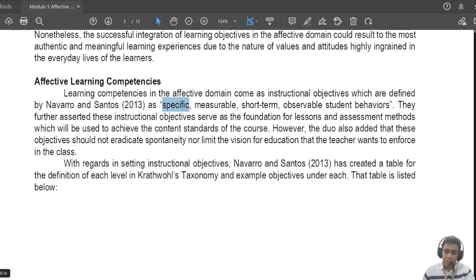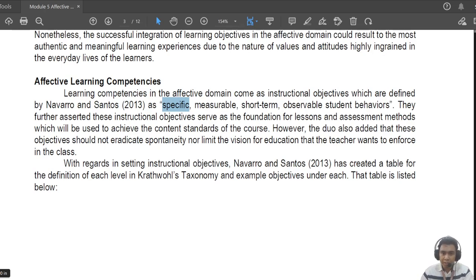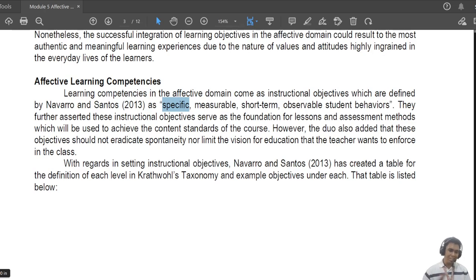When we say 'specific,' as I mentioned in the previous recording, we're talking about objectives that are narrow in scope — they are not general. For example, 'the student must show resilience' is an example of a non-specific learning competency. It must be more specific, such as resilience in solving fractions or in adding similar fractions.